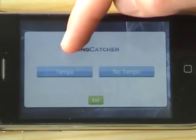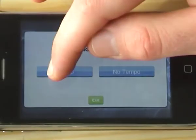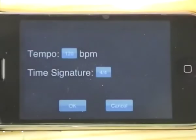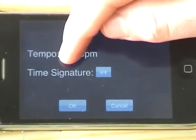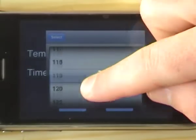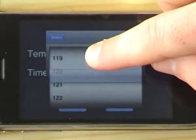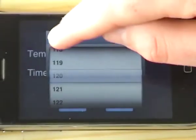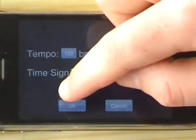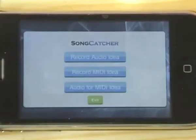So we have tempo, which is a click track if you want it, or no tempo — I'm going to go with tempo. You can see there's beats per minute which you can choose from, and time signatures as well. I'll just go with the standard at the moment.